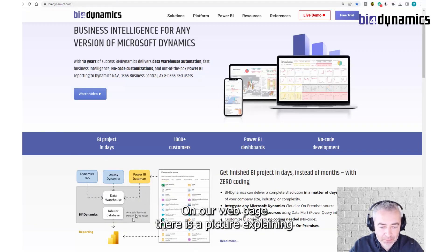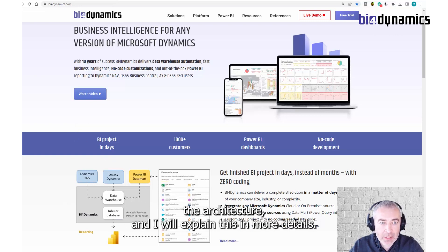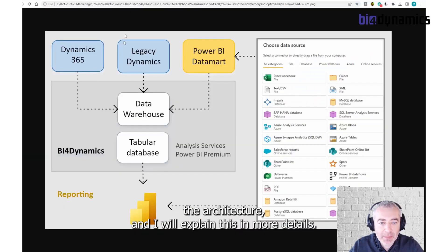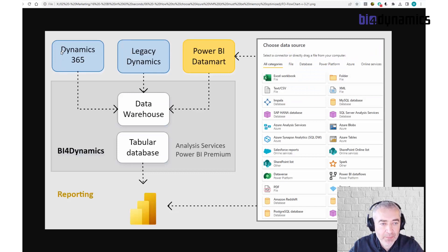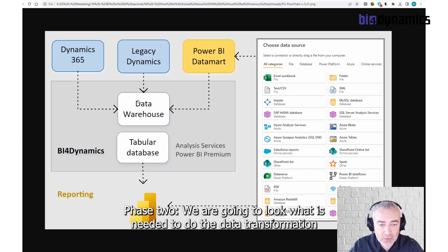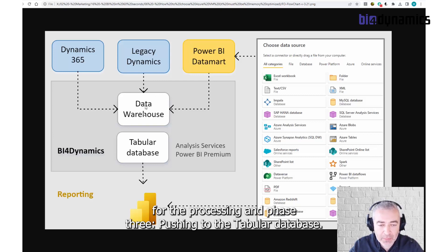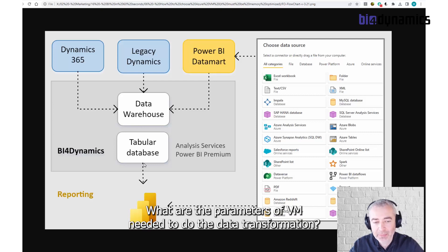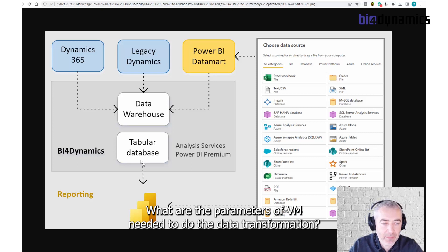We take the picture and I'll explain this in more details. Phase one, we are copying the data into the data warehouse. Phase two, we are going to move what is needed to do the grouping of information for the processing in phase three, since we are trying to figure out what the parameters of the learning needs are into the data processing.